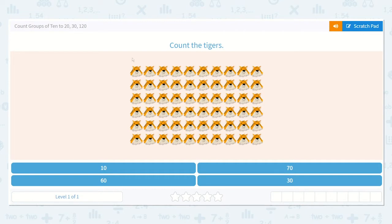Let's make sure this is a group of 10: 1, 2, 3, 4, 5, 6, 7, 8, 9, 10. Good, so now I know I can count each row by 10s.